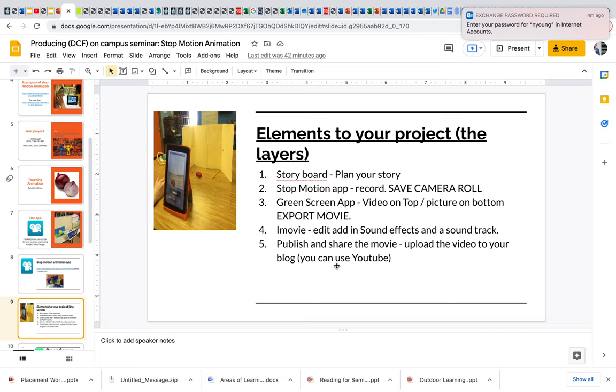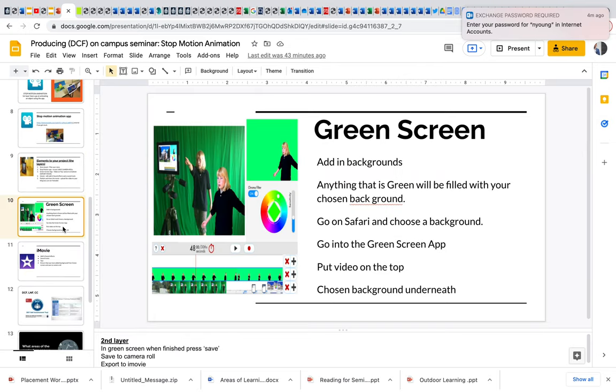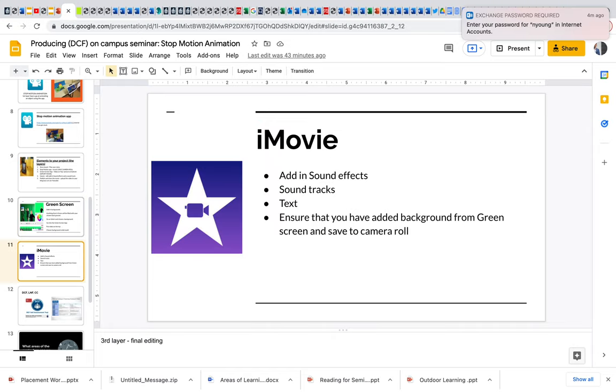Really important, they publish and share the movie. So they can save that to their YouTube channel and then they can put the YouTube channel link to their blog.